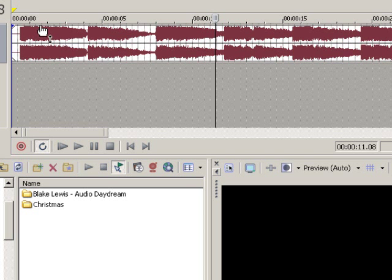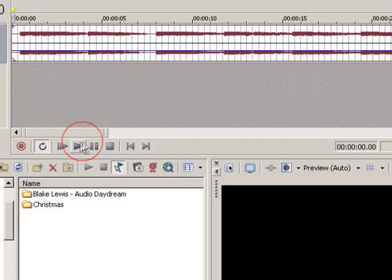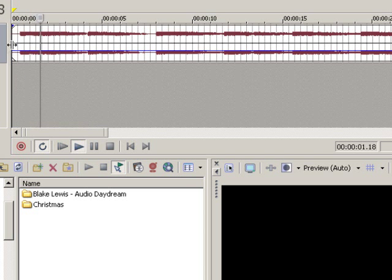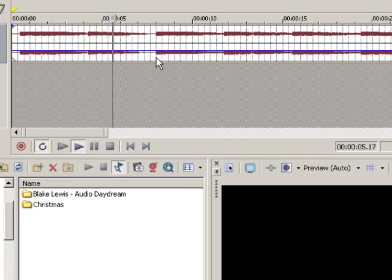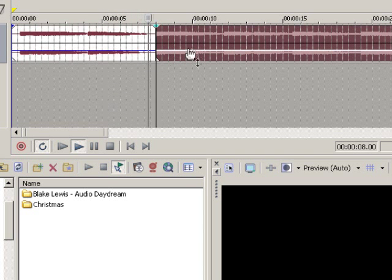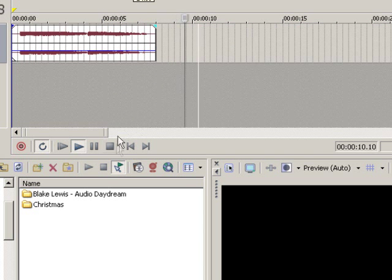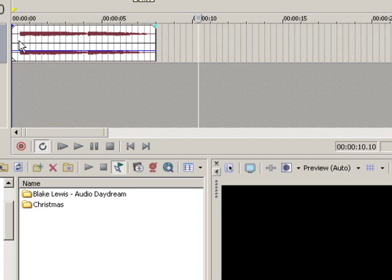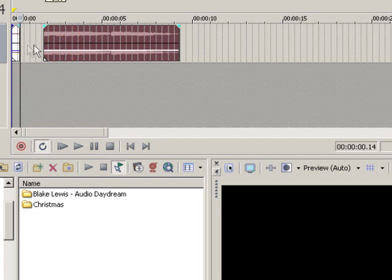I'll bring this volume way down here. Okay, there you go. Now, we've got an audio clip. Let's just trim this up here.